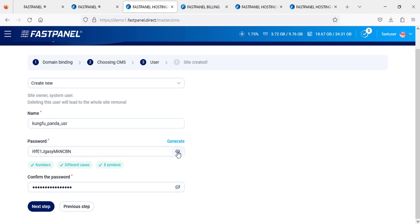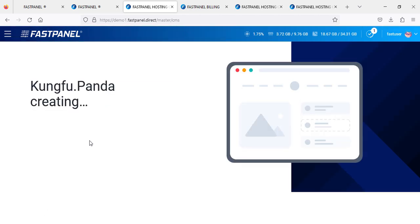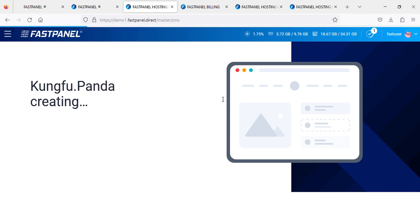Then for the password, you just need to write it down somewhere because you will be using this password and this information. Same thing like I told you - enter the same password. Click next, and now Kung Fu Panda is going to be installed.